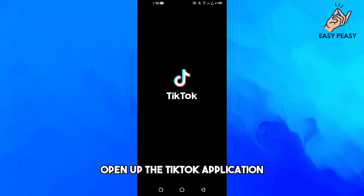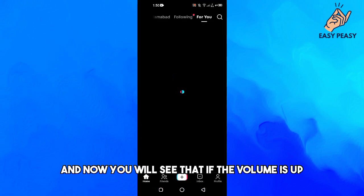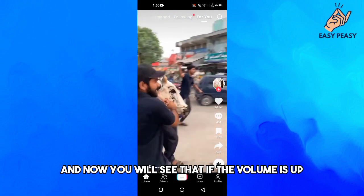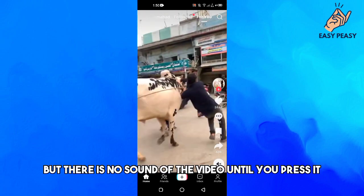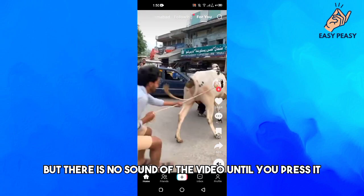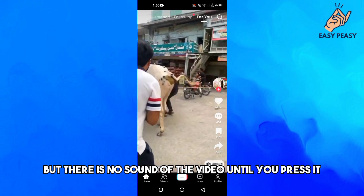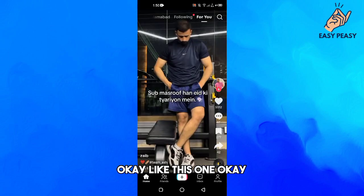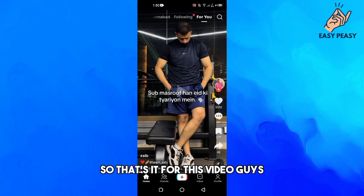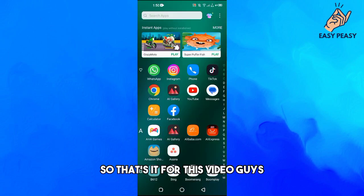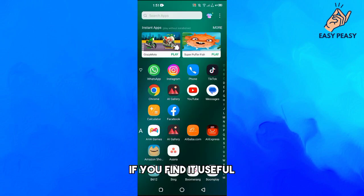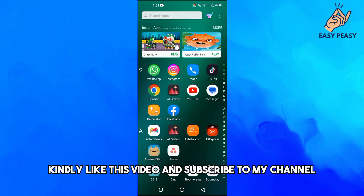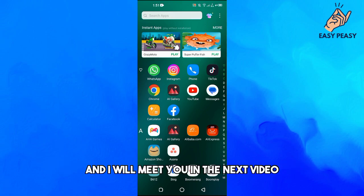Now open the TikTok application again and you will see that even if the volume is up, there is no sound from the video until you press it. So that's it for this video guys. If you find it useful, kindly like this video and subscribe to my channel, and I will meet you in the next video.